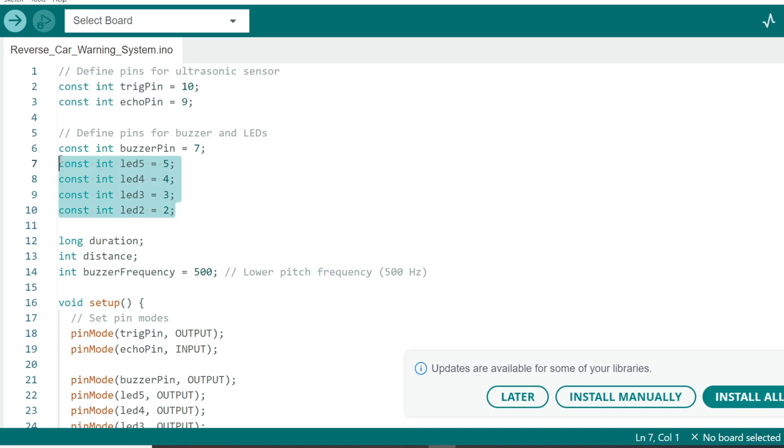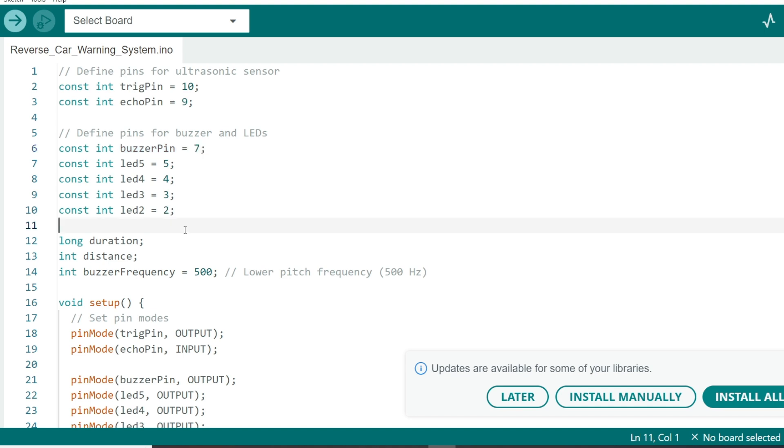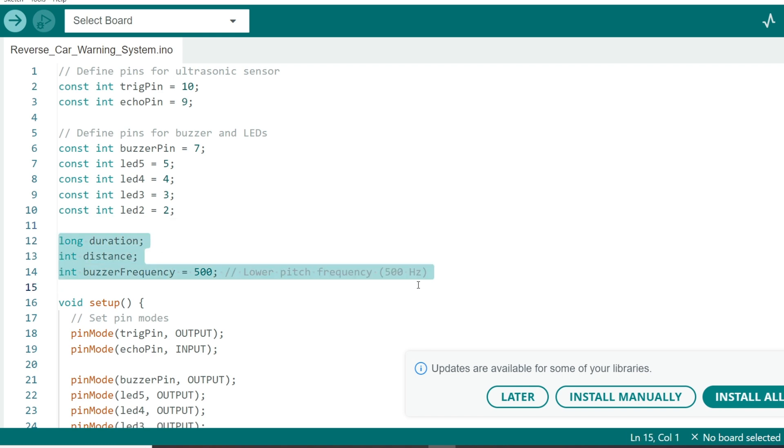We define pins 5, 4, 3, and 2 for our LED, and pin 7 for the buzzer. We also set up variables like duration to store the time it takes for the ultrasonic pulse to return, and distance to store the calculated distance from the wall.